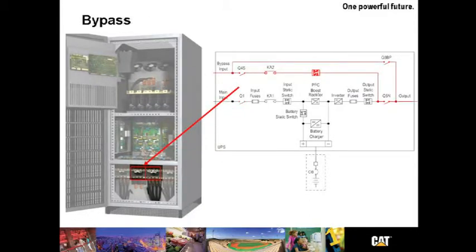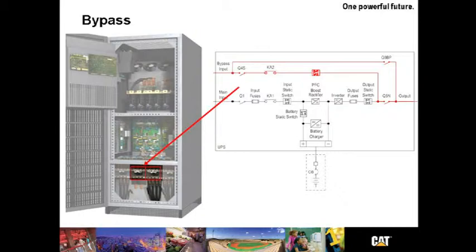The bypass is a static bypass. It's integral to the operations of the UPS. There's also a maintenance bypass internal to this UPS, another competitive advantage. It does not require an external maintenance bypass, which typically requires extra cable and extra space.